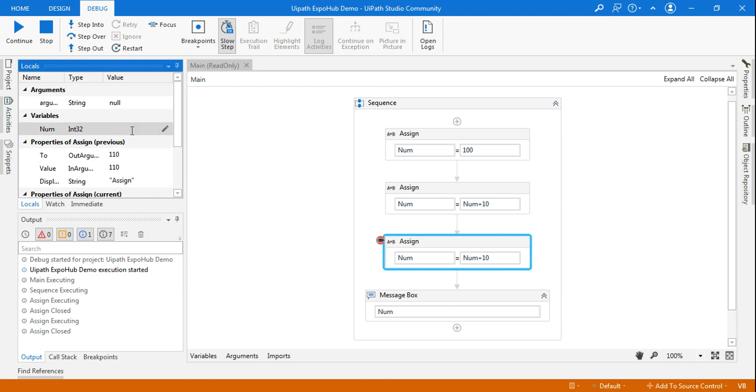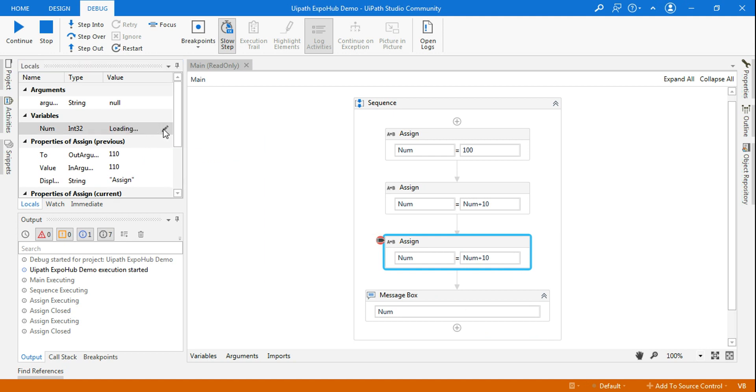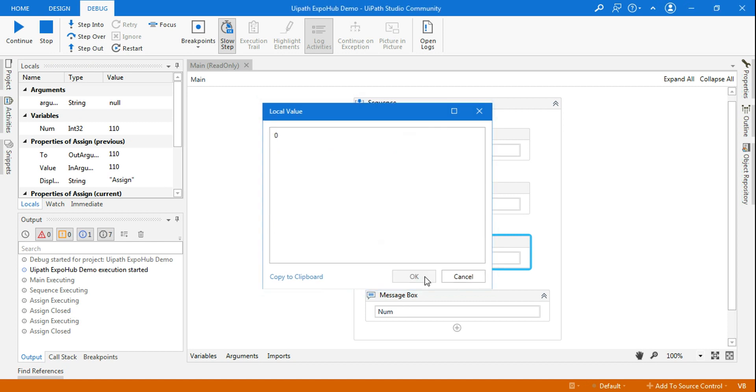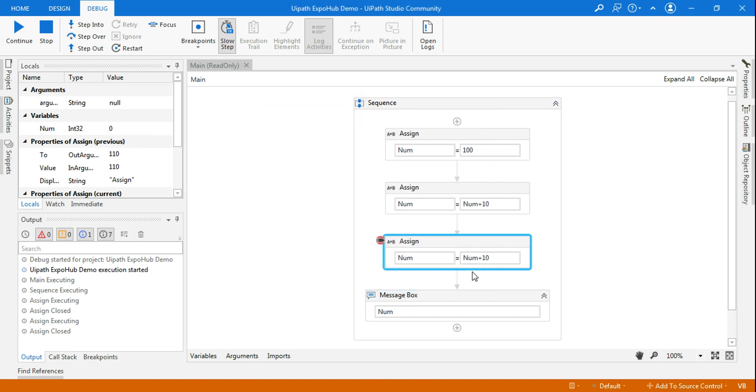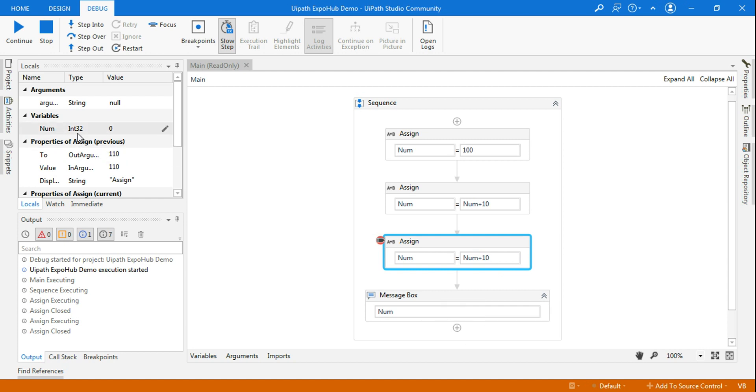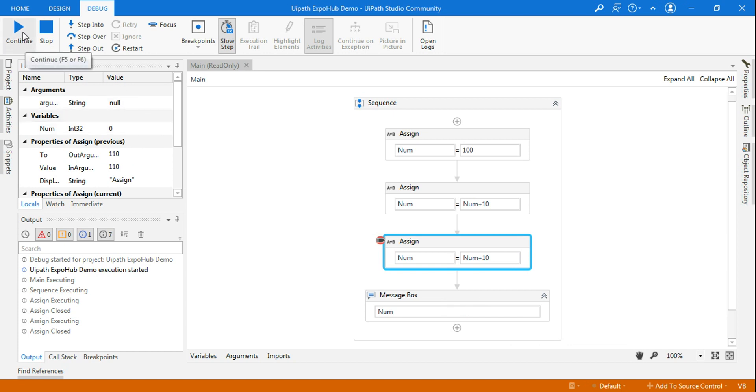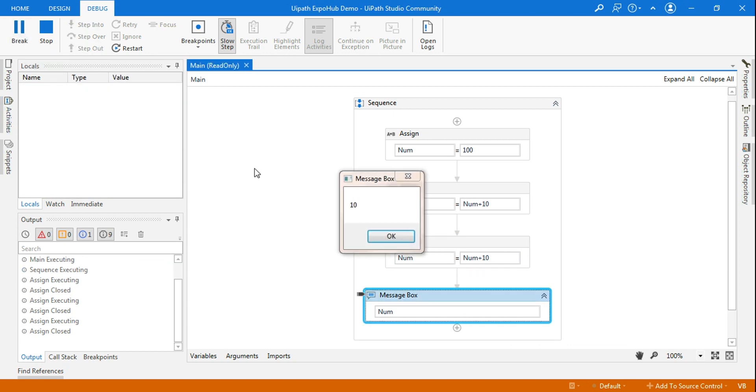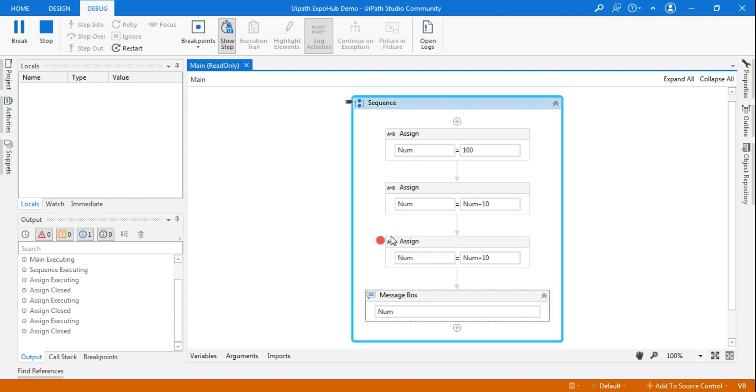What I am going to do, instead of 100, I am going to click on this edit button and I'm going to make this to zero. If I make it to zero, what would happen? Zero plus 10, the output should become 10. That is the benefit that you can go ahead and change your variable value or argument values. Let me hit on continue.